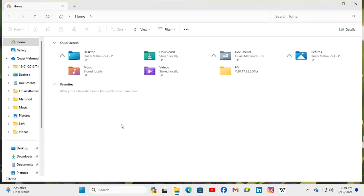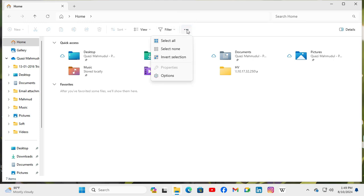And look, there is no recently used files here. To fix this issue, click on the three dot icon to see more, and now click on Options.